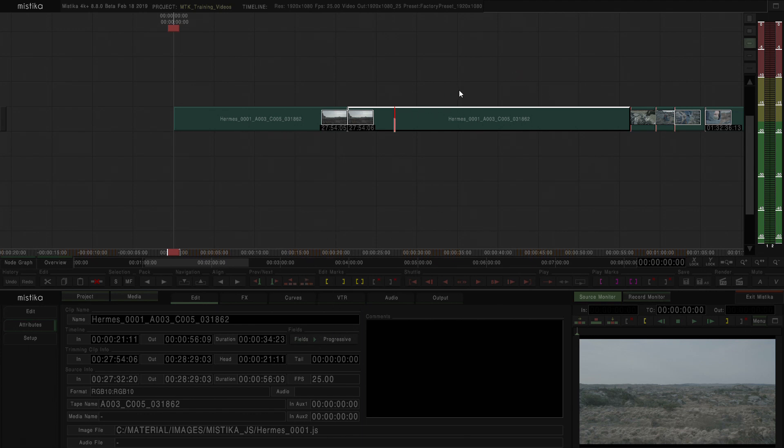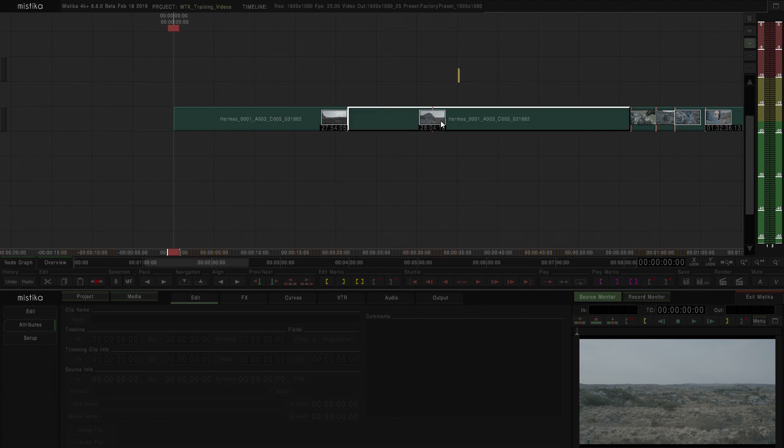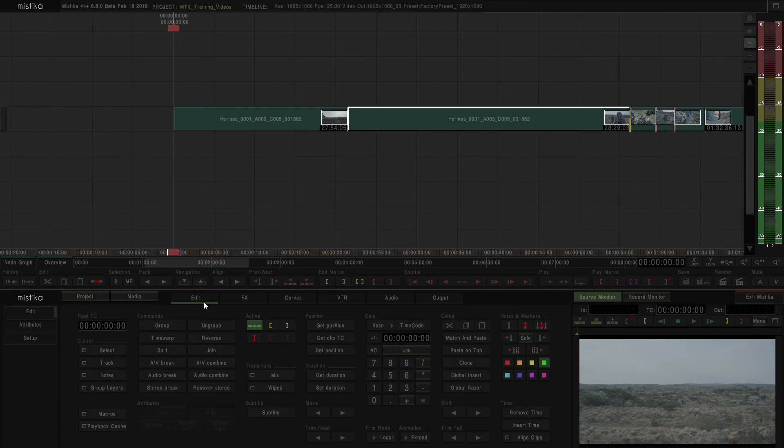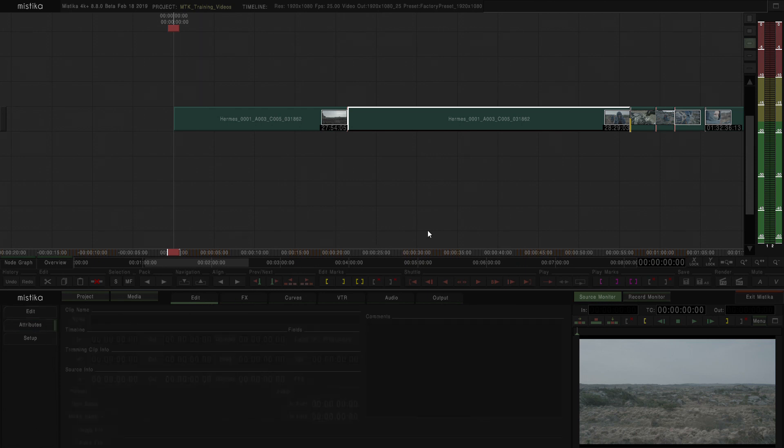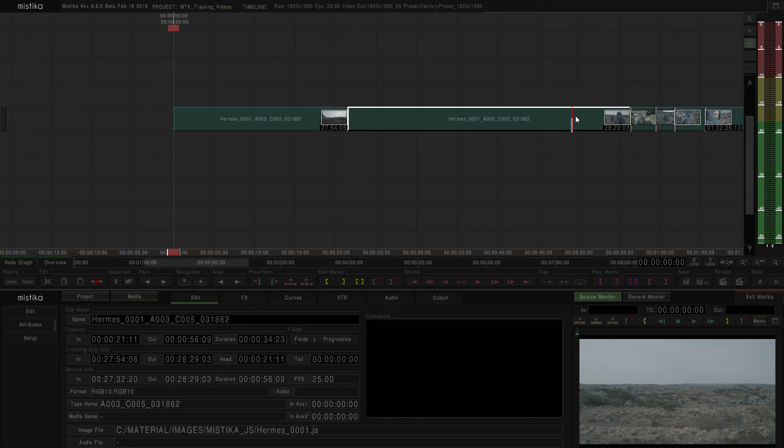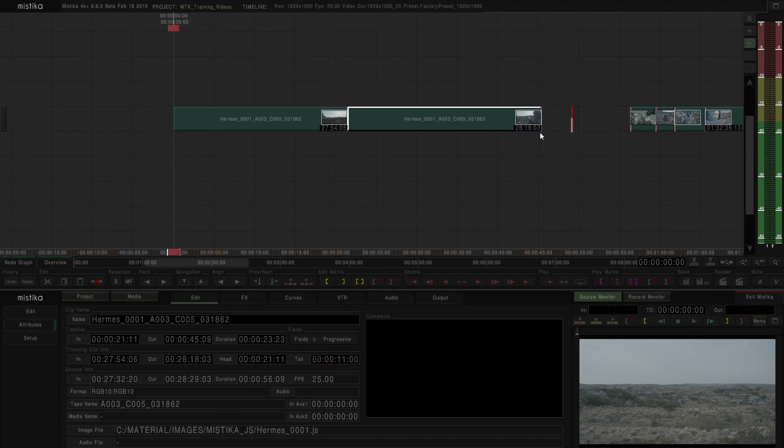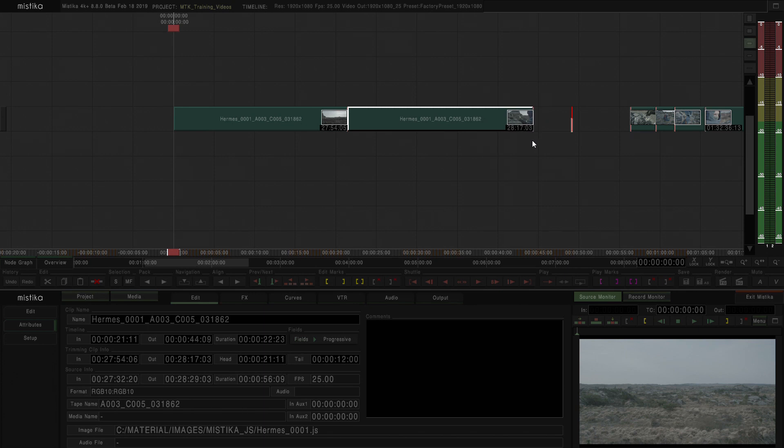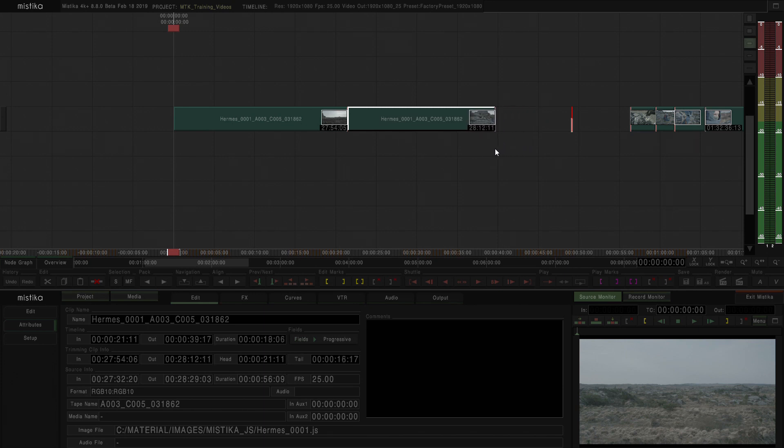And similarly, if I click on the clip and take the active frame to the very end, what we are going to see, I'm going to show the attributes panel here, I'm going to click and drag. And you can see how the tail is coming down, because right now what I'm doing is trimming from the tail of the clip.